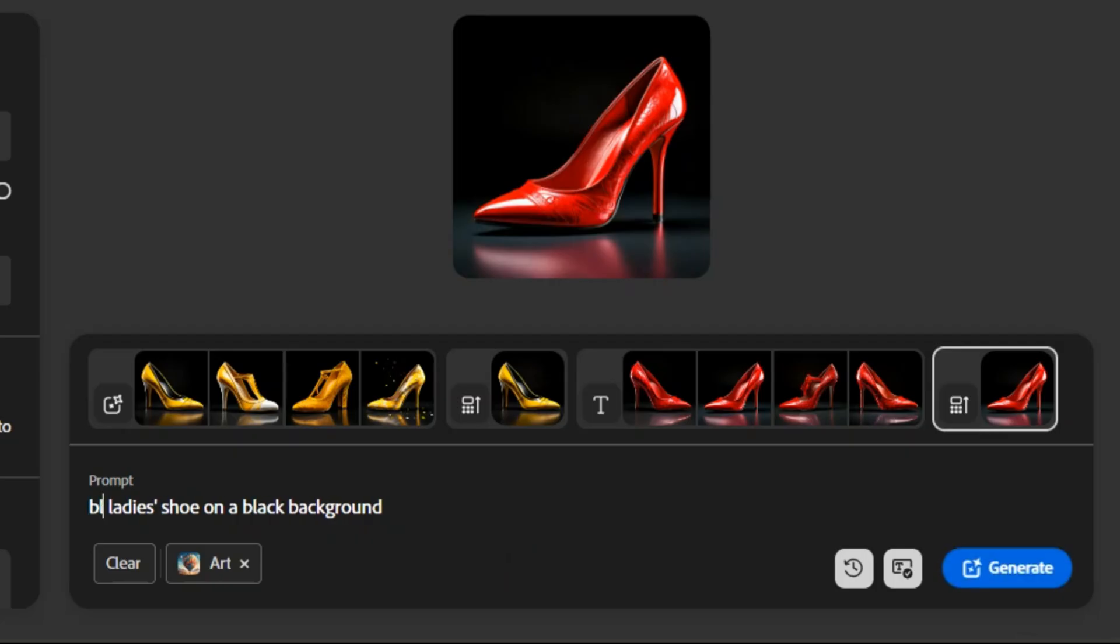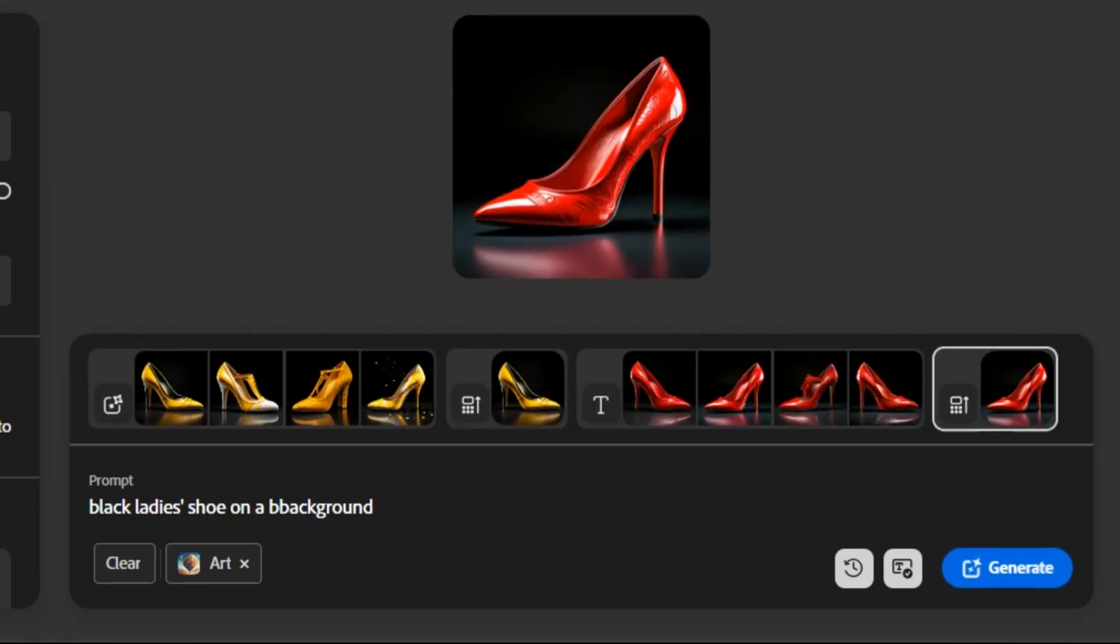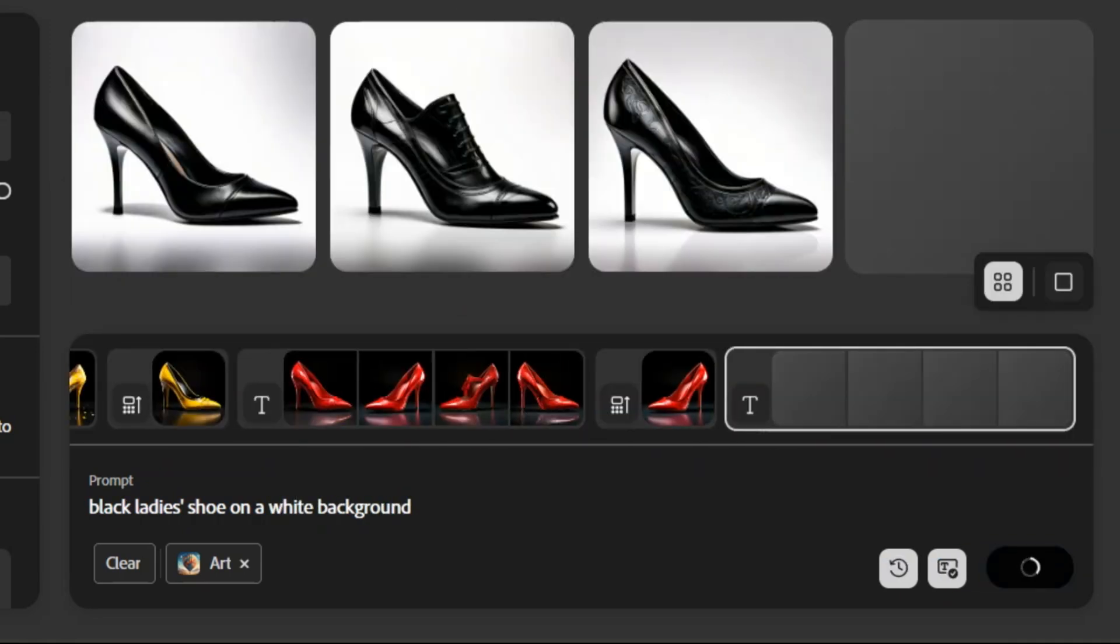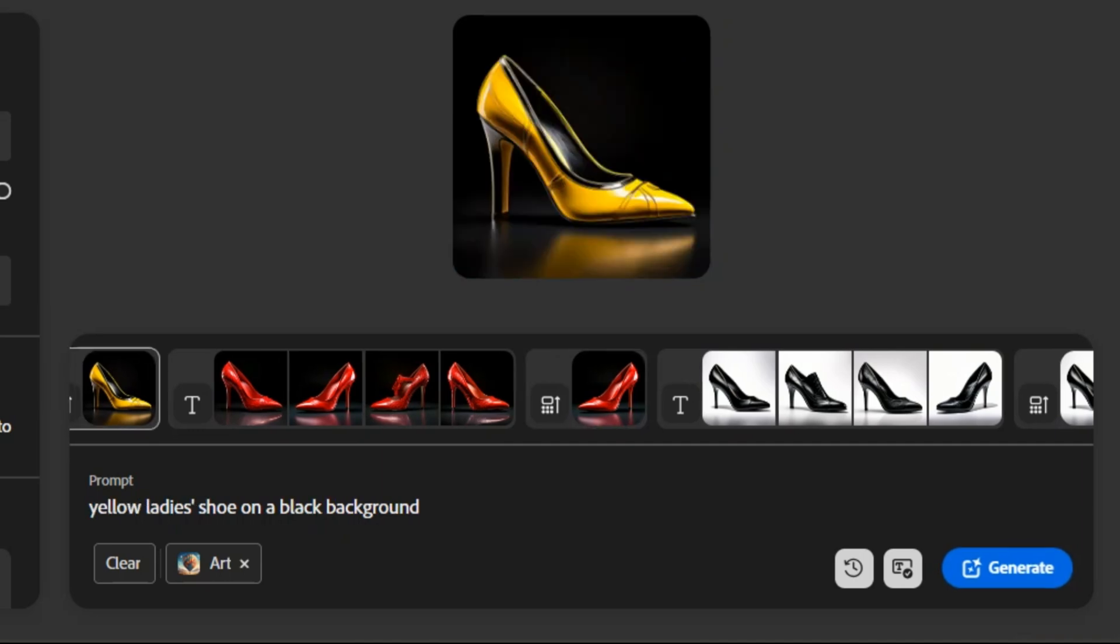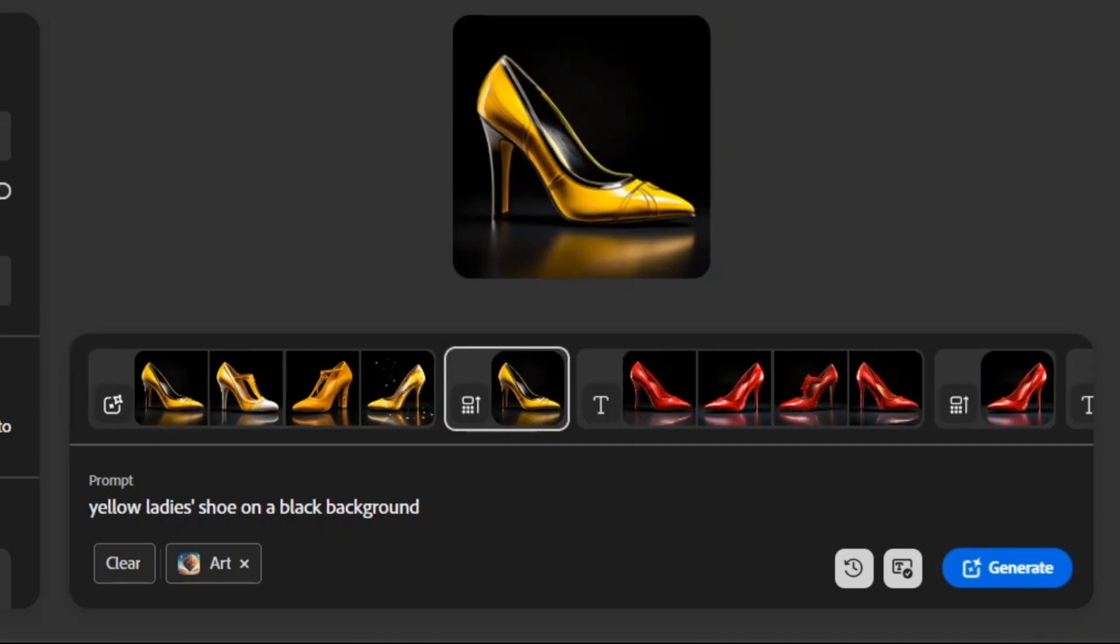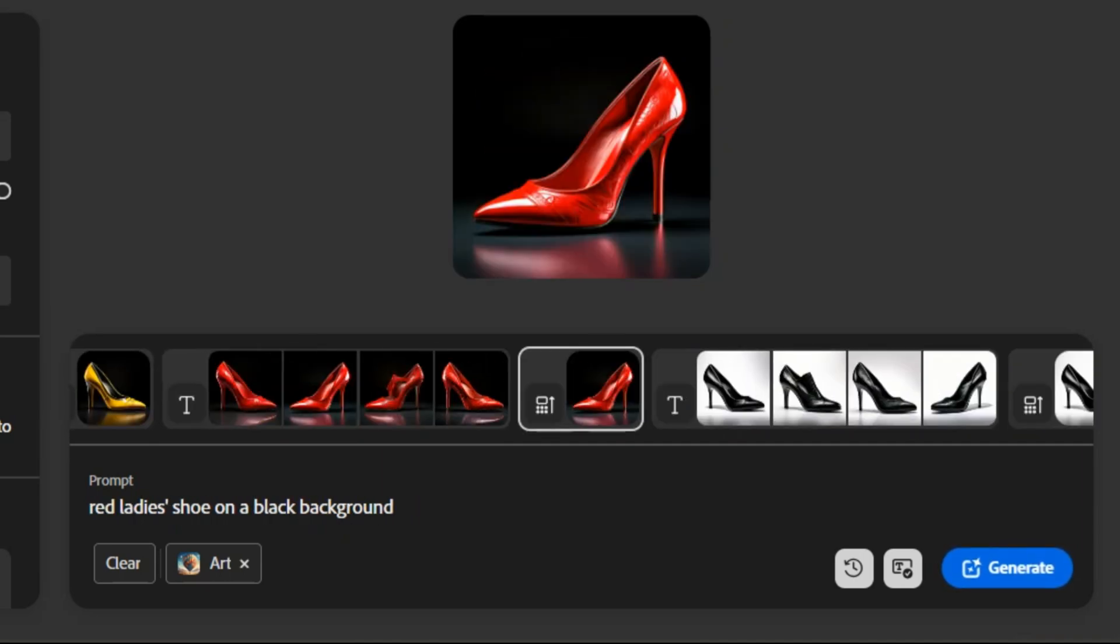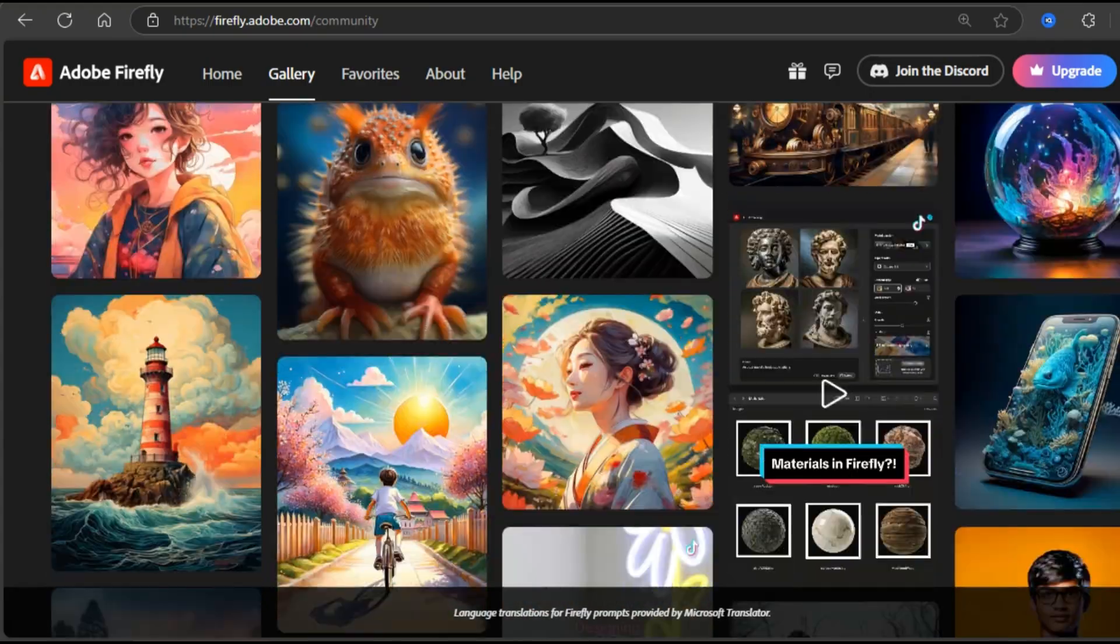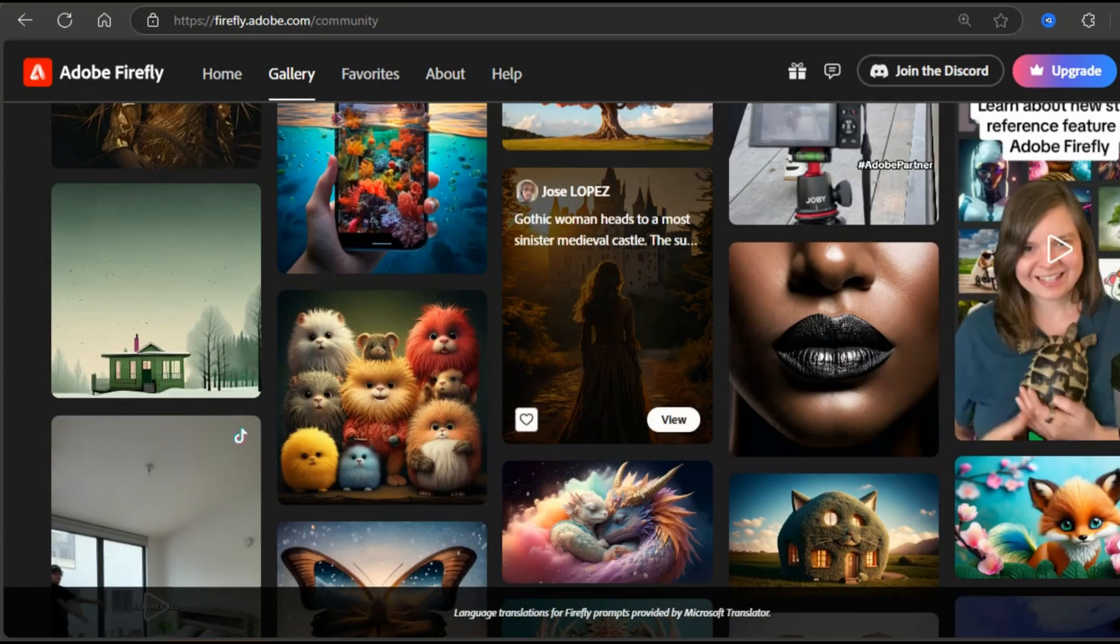And what if the shoes will be black and background will be white? I am regenerating. And here it is. The history of all the images is stored within the Firefly. And that is how you can change the colors of any picture. Now, let's modify another picture. This one.